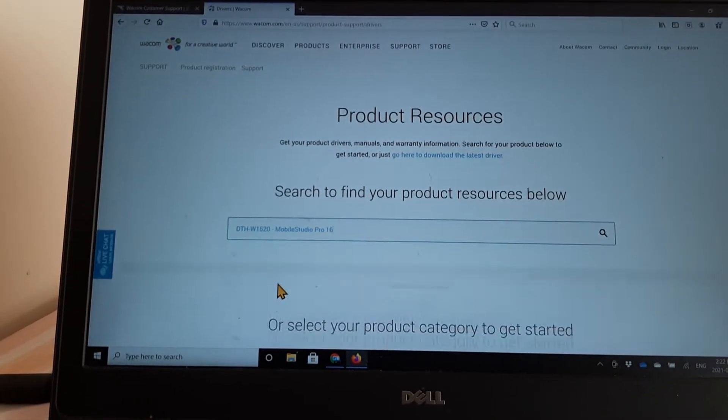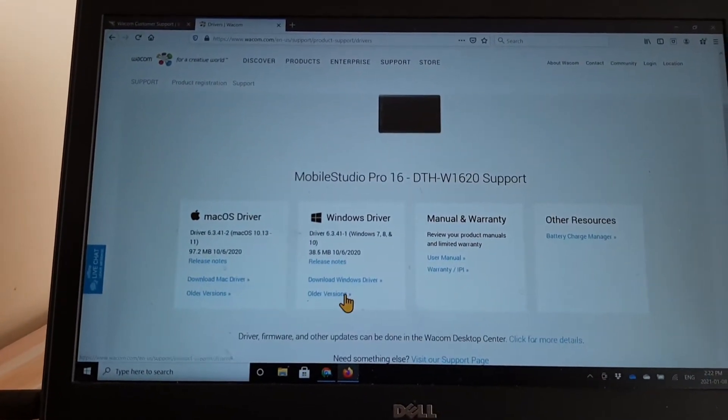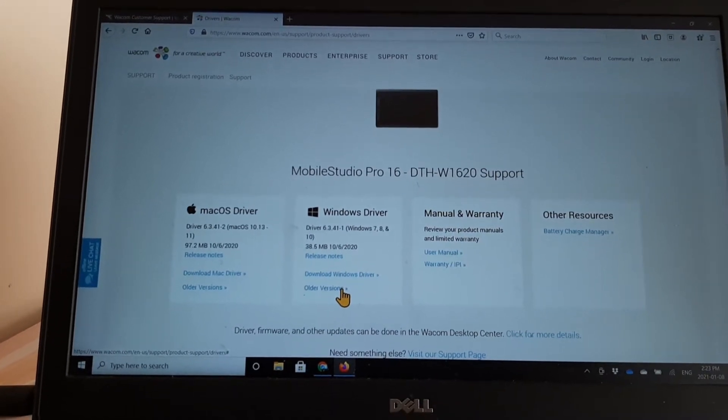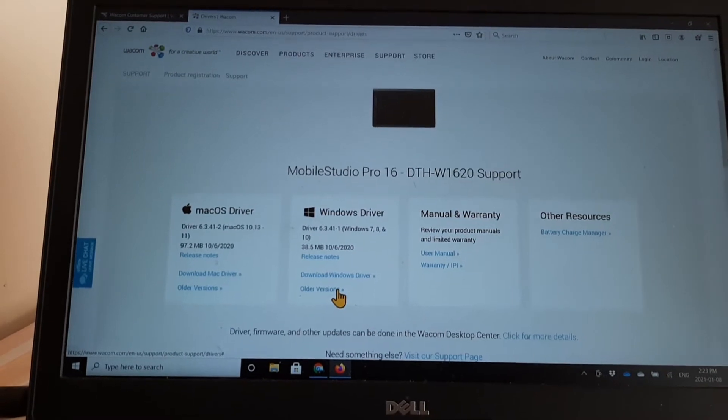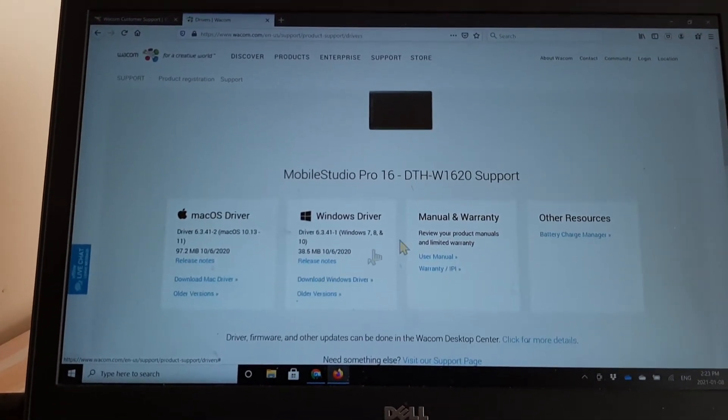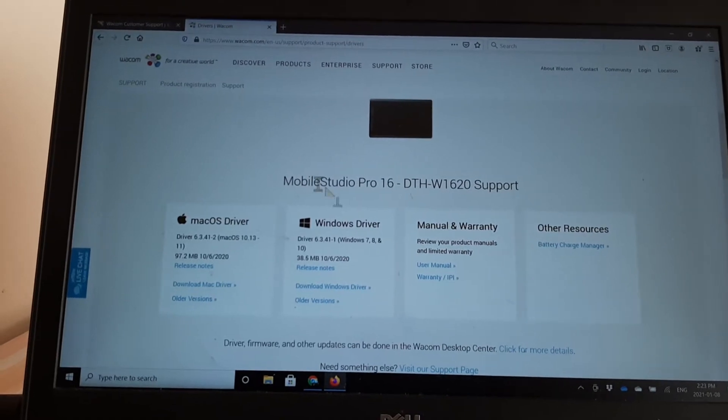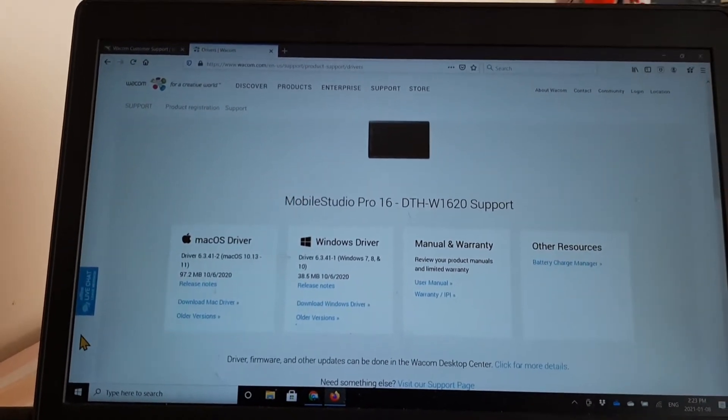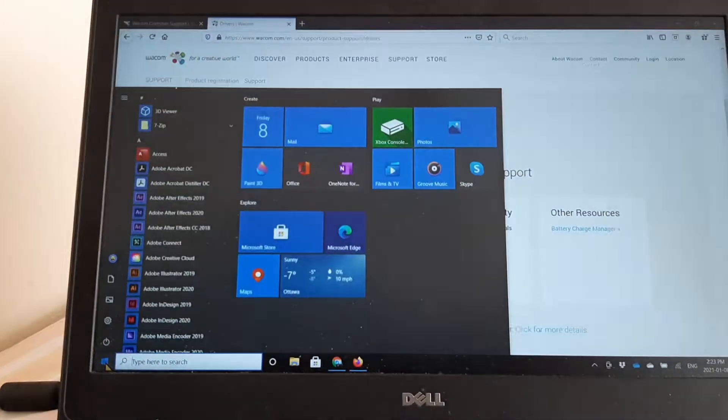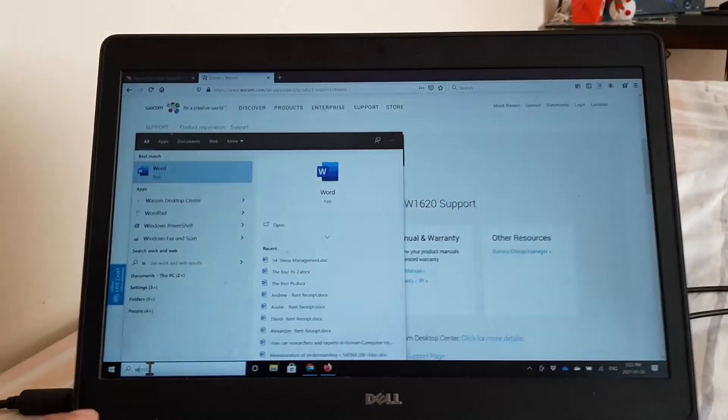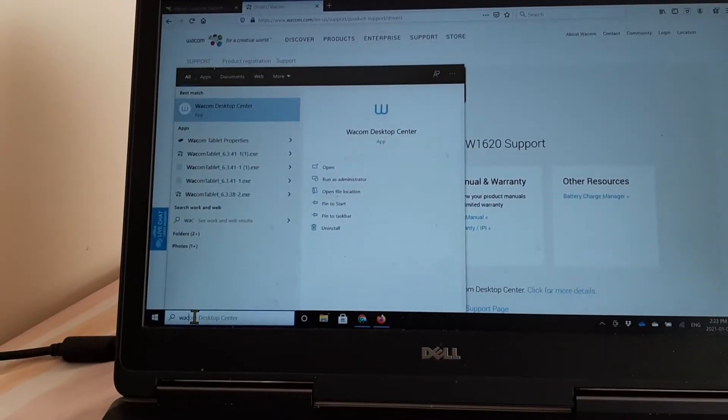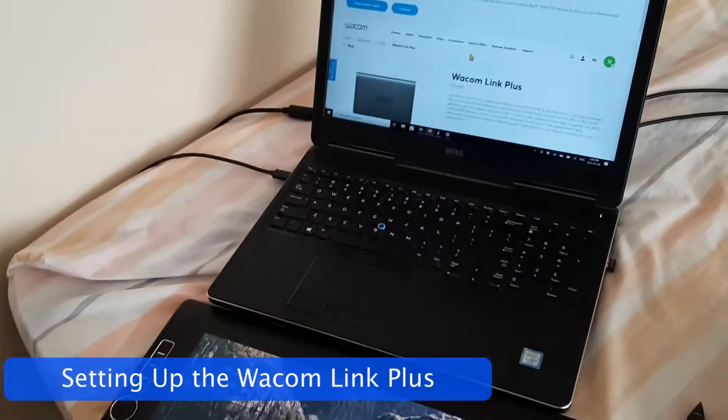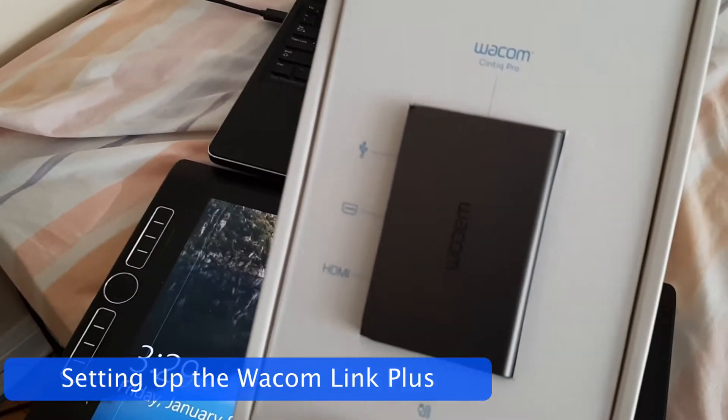So you click on that and that will give you the driver specific to that mobile pro model that needs to be downloaded onto your laptop. I've already downloaded this driver and installed it on my Dell laptop. What that does is that gives you a specific desktop center using the Wacom Cintiq Pro.